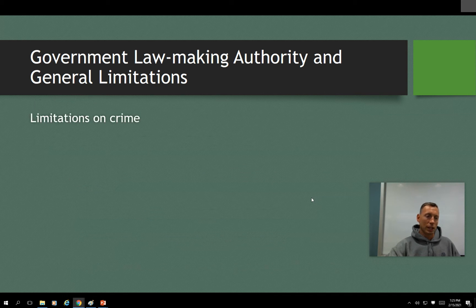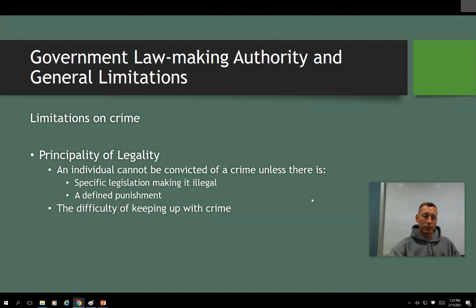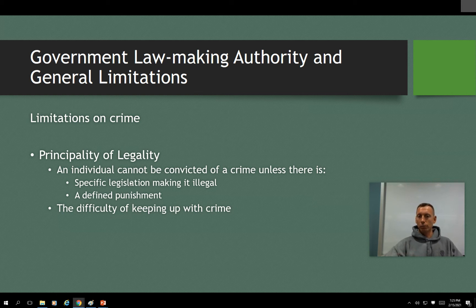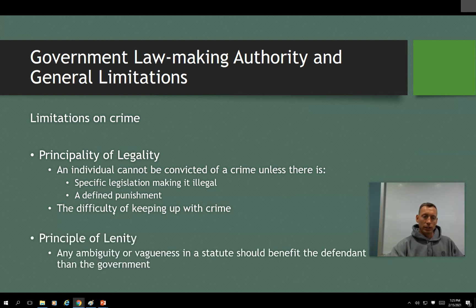Alright, let's talk about legality. This is really simple. Basically, in order for someone to be convicted of a crime — or even charged — you have to meet certain guidelines. There has to be specific legislation that makes that particular activity illegal, whether it's a failure to do something or a requirement to do something. There has to be a prohibition making it illegal, and there has to be some type of punishment involved.